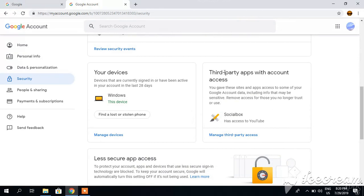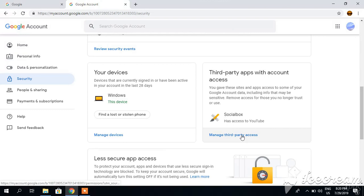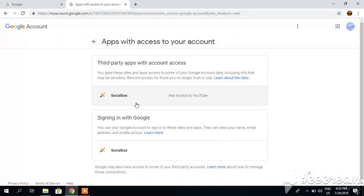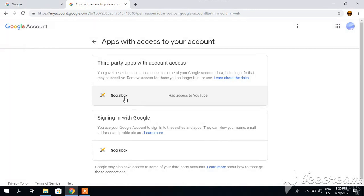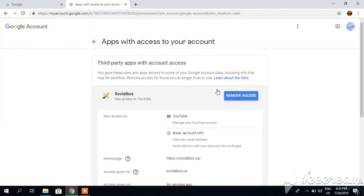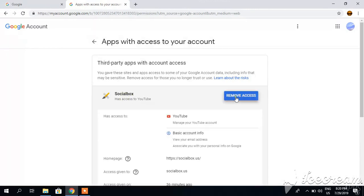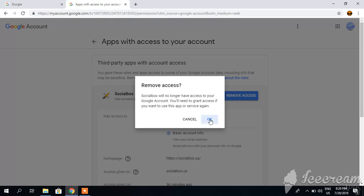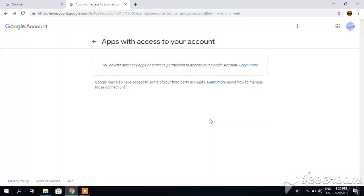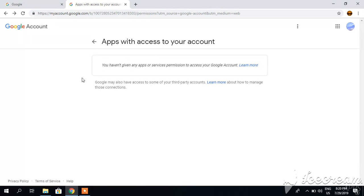And here you can see third-party apps with account access. So currently I have Social Box app which has access to YouTube, and I want to remove this access. Manage third-party access and simply click remove access. And access has been removed. You can see no app has access to my YouTube account. So thank you for watching my video, and subscribe to my channel if you like it. Thank you.